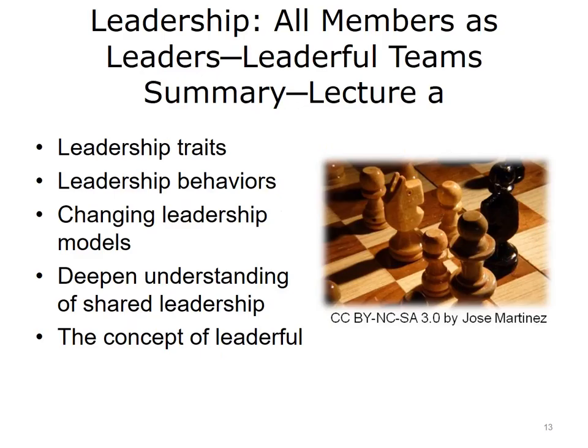This concludes Lecture A of Leadership, All Members as Leaders, Leaderful Teams. In summary, our objective was to discuss the traits of a leader and to move towards a deeper understanding of the importance of shared leadership roles, particularly in health IT endeavors. We discussed the changing face of leadership, contrasting past models with current models. Finally, varying characteristics and behaviors of leadership were presented, and the concept of being leaderful was introduced.